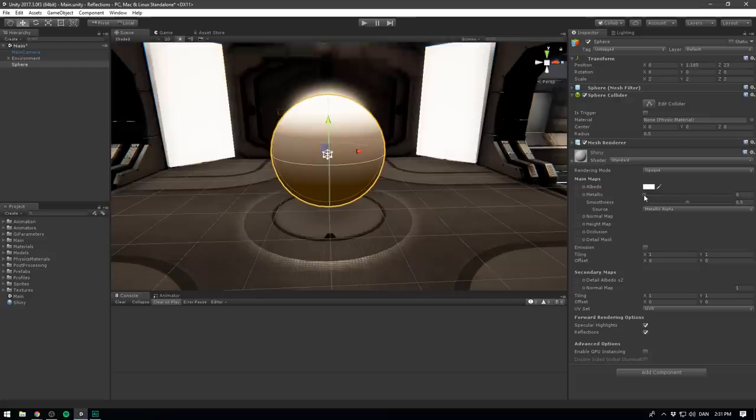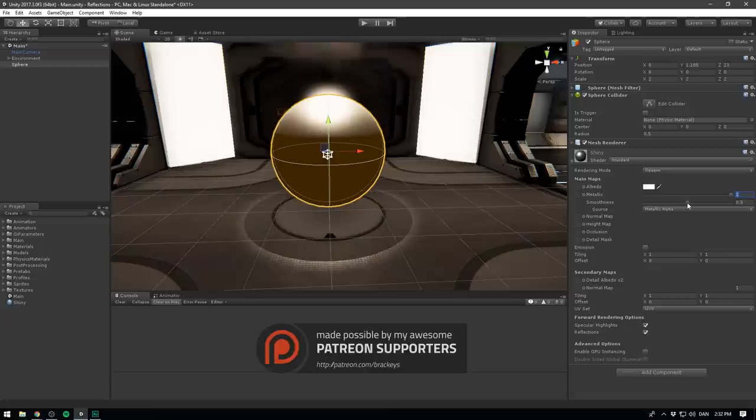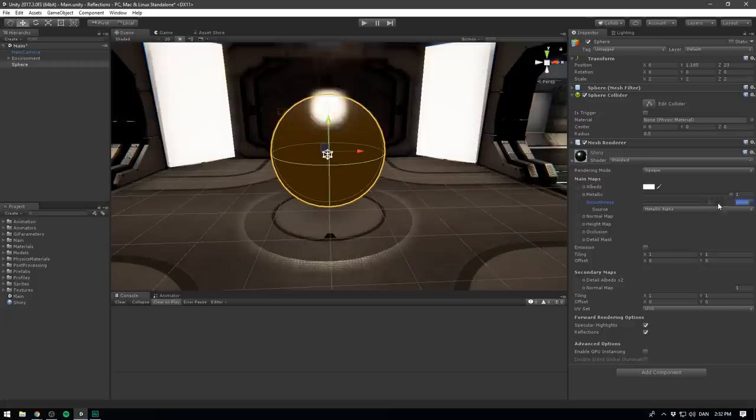In general, the more metallic a material is, the more it will reflect its surroundings. We also have another parameter here that controls our reflection. That's the material smoothness, which is of course, how smooth the surface is. We can imagine that the smoother a surface is, the sharper the reflections will look. In other words, if we decrease the smoothness, we're blurring out our reflection. So in our case, we'll set that to one, so we can see our reflections as clearly as possible.